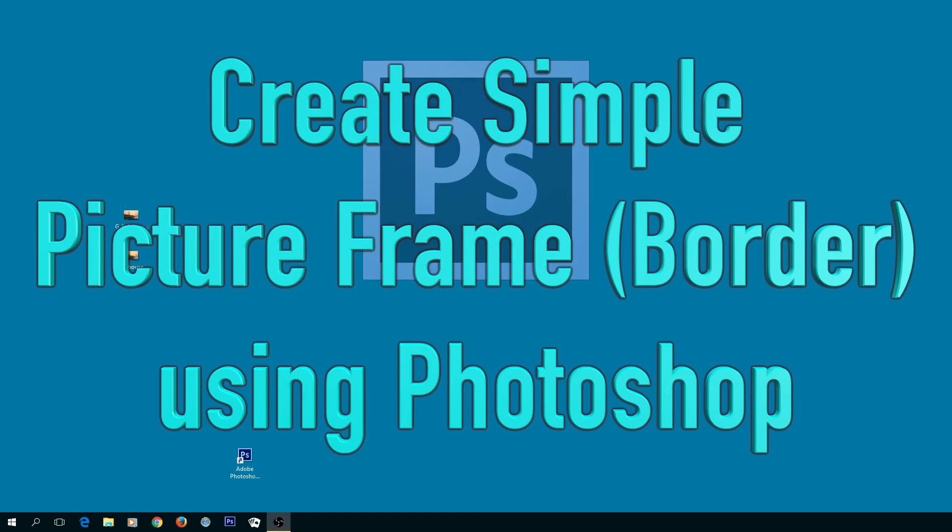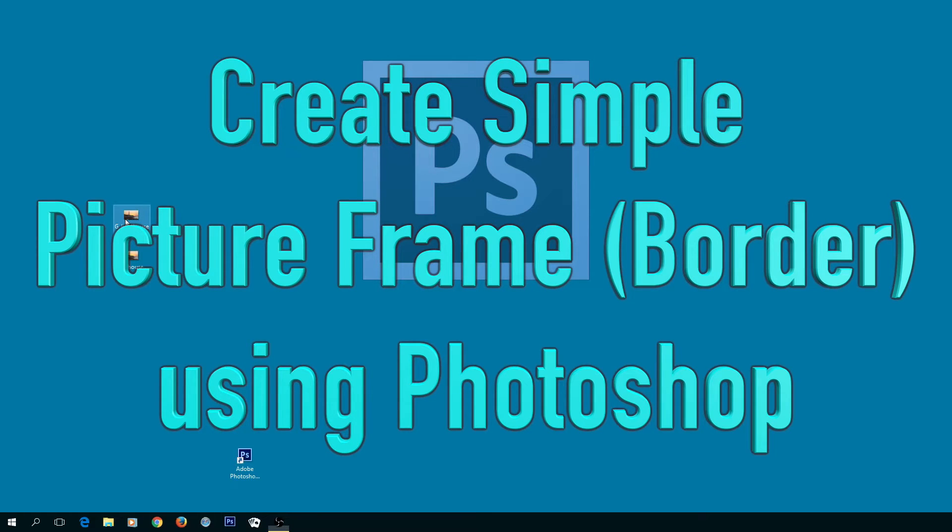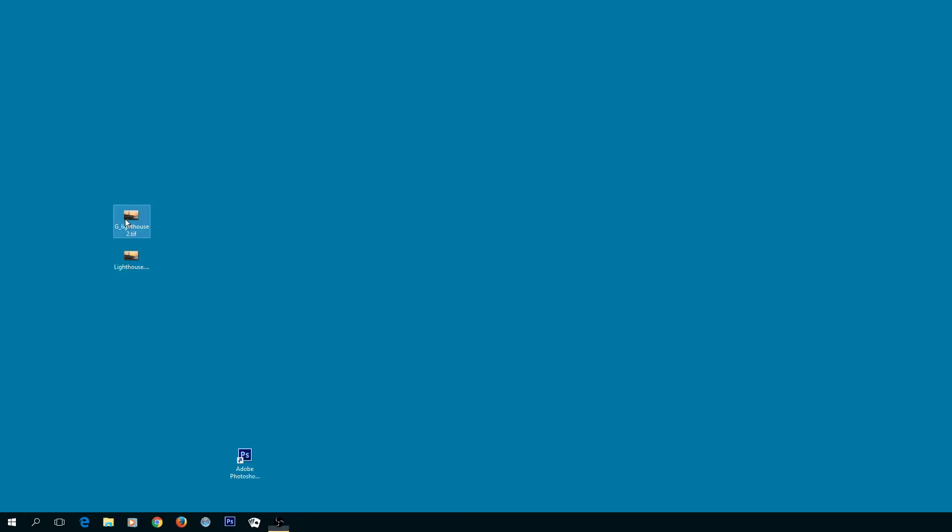In this video I'm going to demonstrate a quick and easy method for creating a border around a photograph in Photoshop. Getting started, I'll take my photograph and drop it into Photoshop.